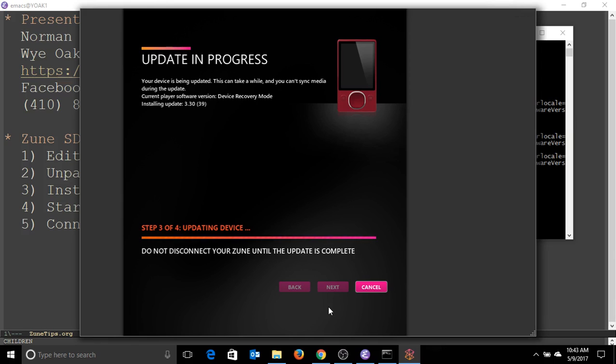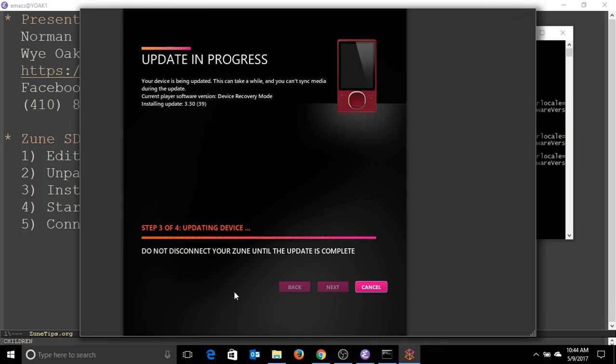This looks like it's getting ready to finalize everything. Now when I've done this in the past, it's gotten stuck on step 3, and then I just need to hit cancel and it booted into the Zune firmware and everything was fine. This is like a third time. Okay, it's rebooting, and we're almost there.